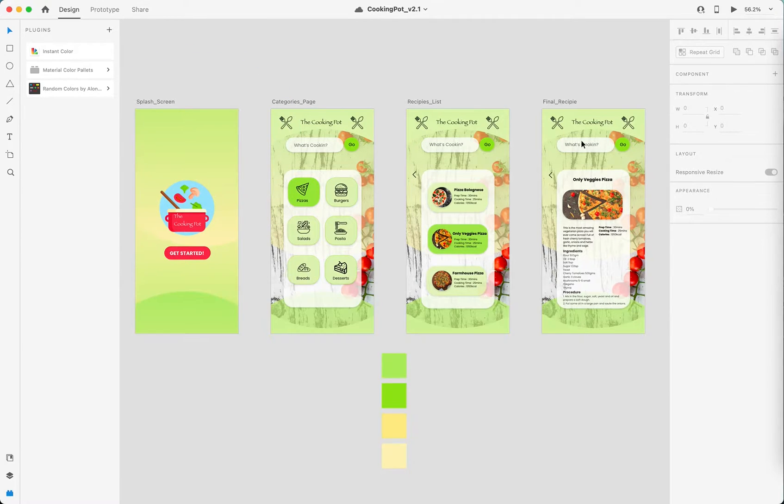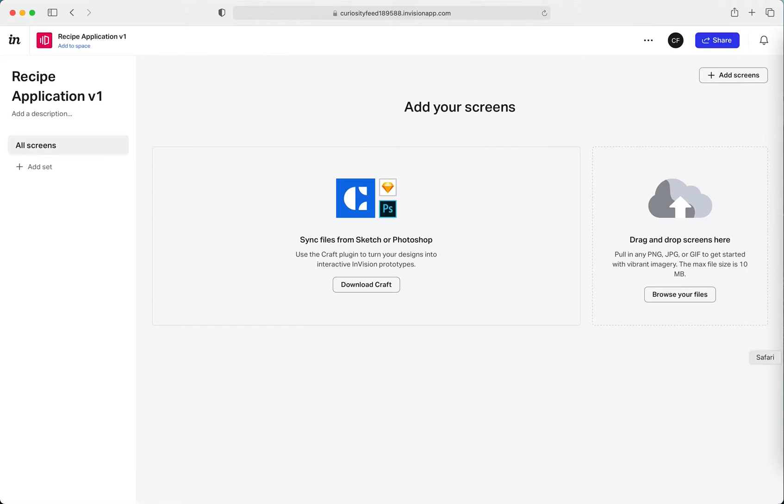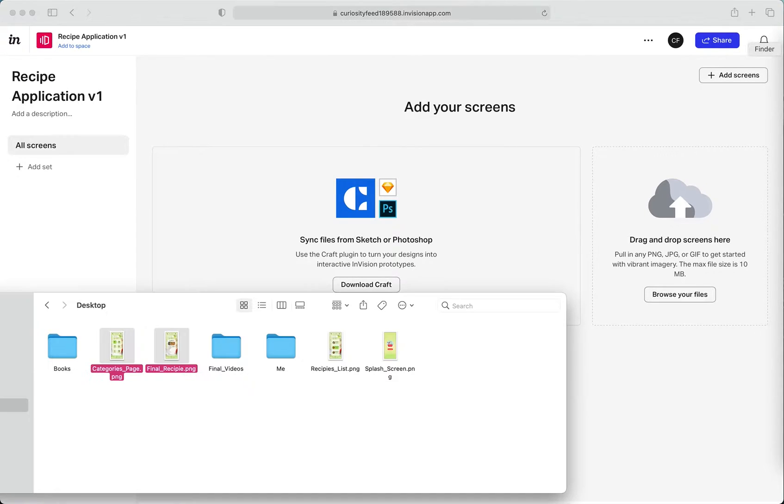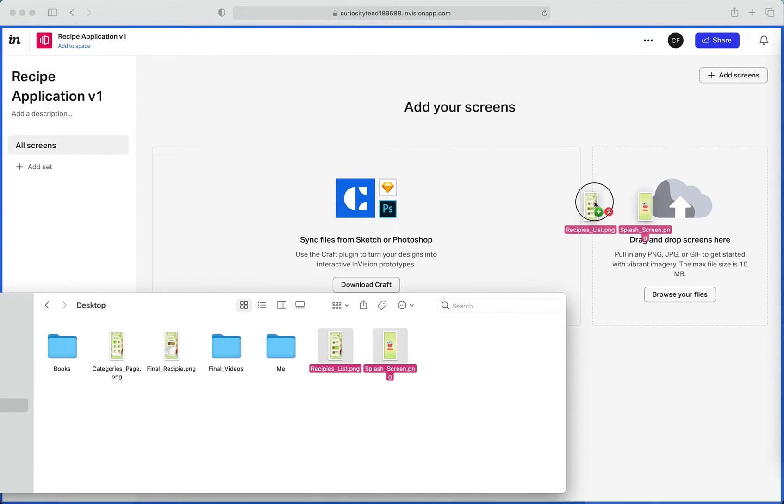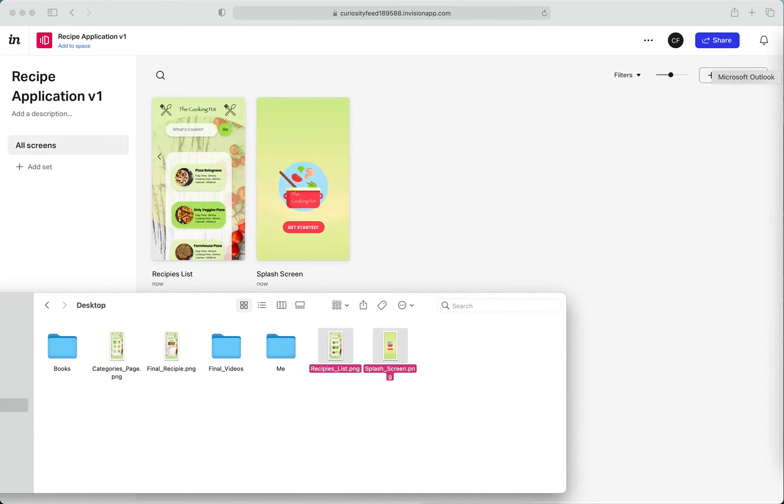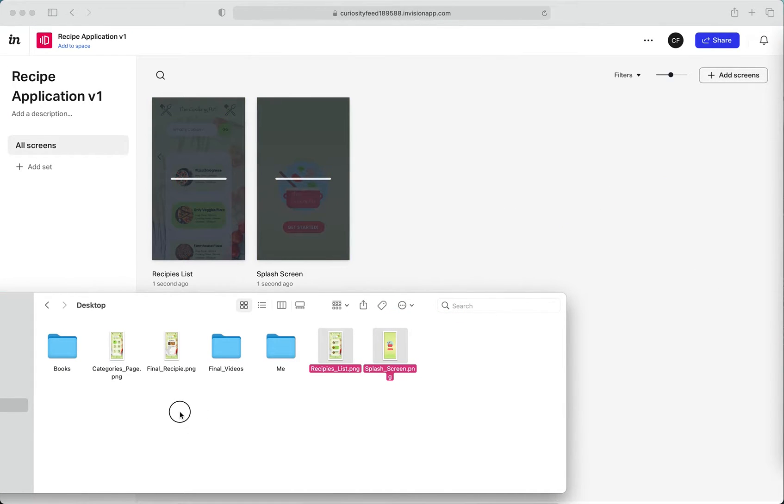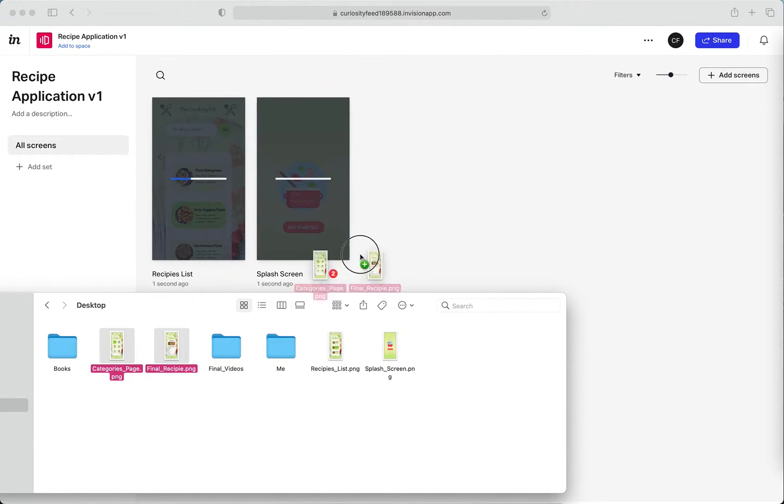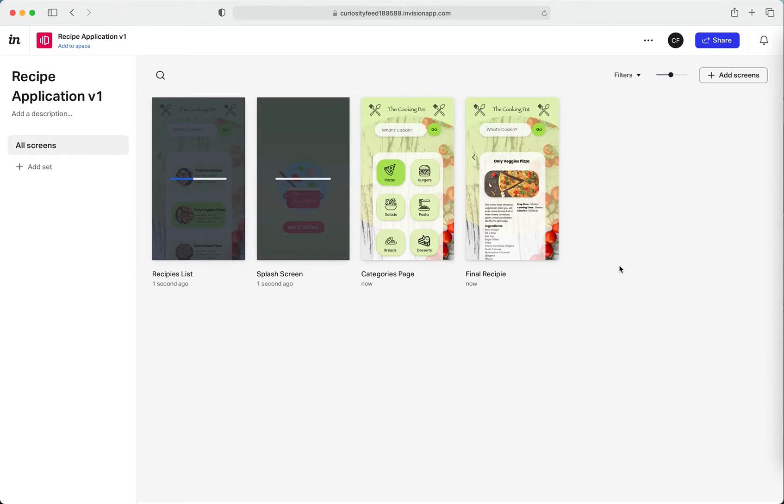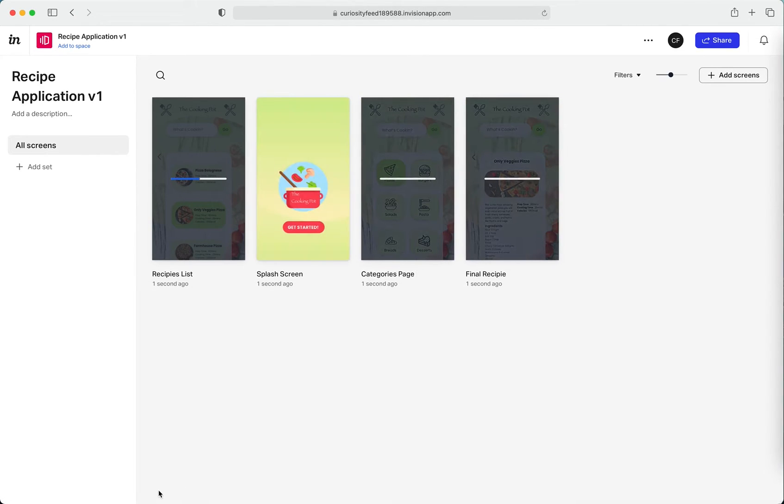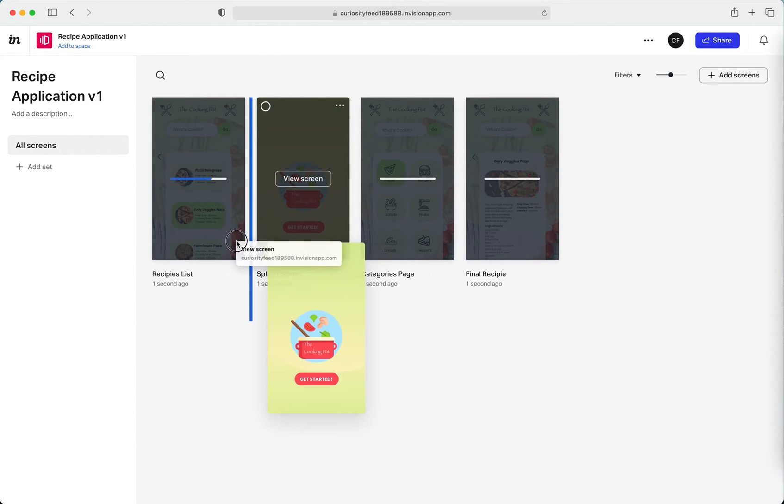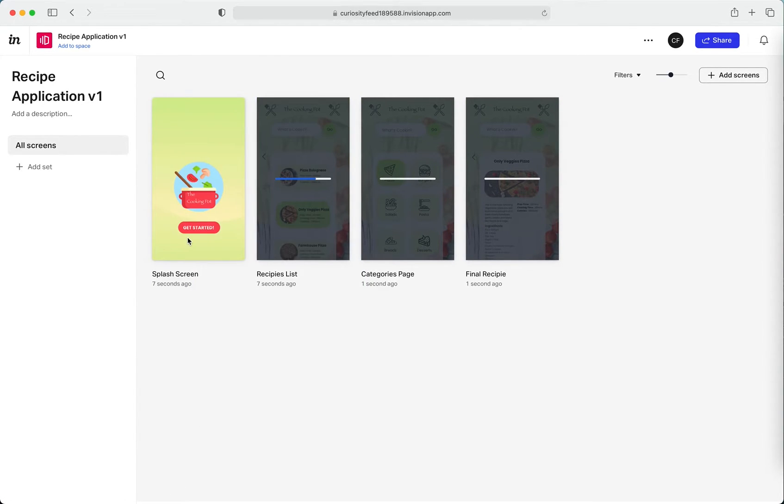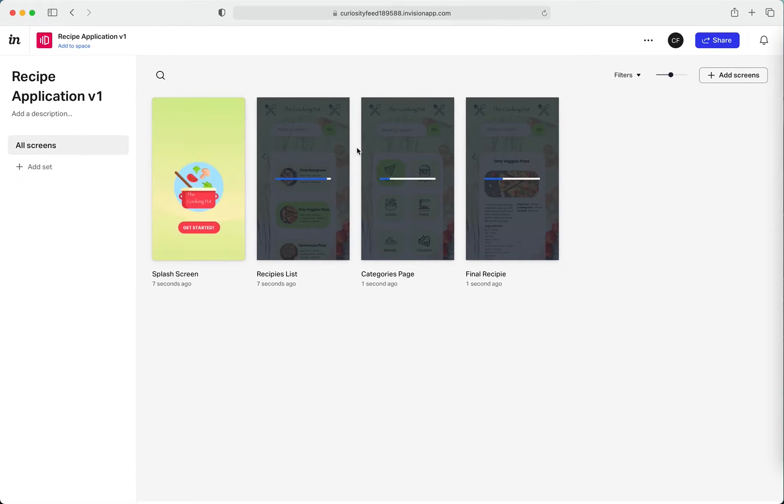Yeah, so it's a pretty neat course, be sure to check it out. These are my screens and I'll just switch over to InVision and just drag and drop all the screens into my workspace. You can always rearrange them in the order in which you want them to be.